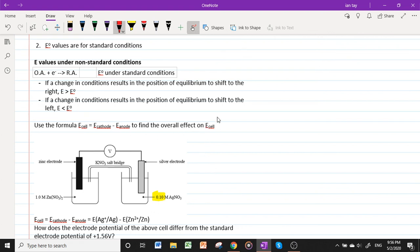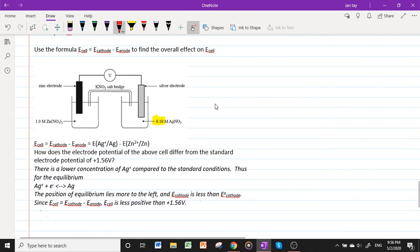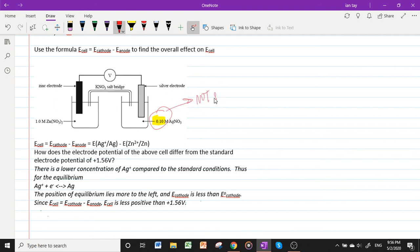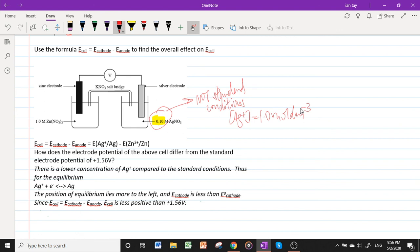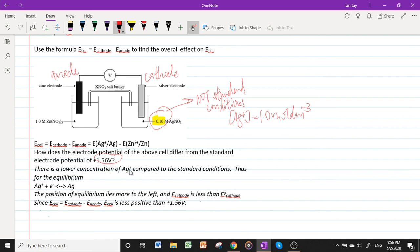Consider this electrochemical cell under non-standard conditions: [Ag⁺] = 0.1 mol dm⁻³ instead of the standard 1 mol dm⁻³. E_cell = E_cathode − E_anode, where the silver half cell is the cathode (reduction of Ag⁺) and zinc is the anode (oxidation of Zn). Because the concentration of Ag⁺ is lower than standard, this affects the cathode potential.